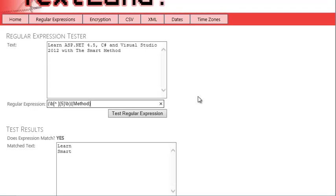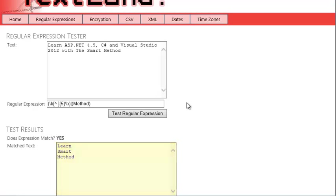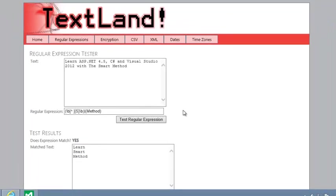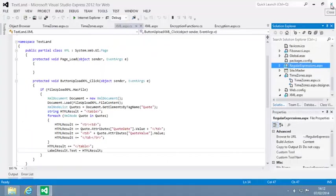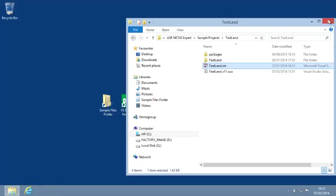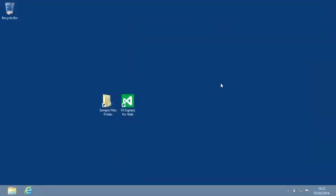Test the regular expression now. And as expected, method is now matched by your regular expression, along with the two five letter words. You've now completed lesson eleven to create a regular expression to extract words from text.